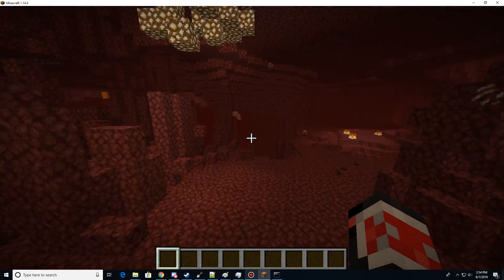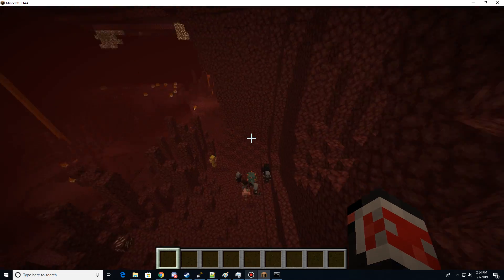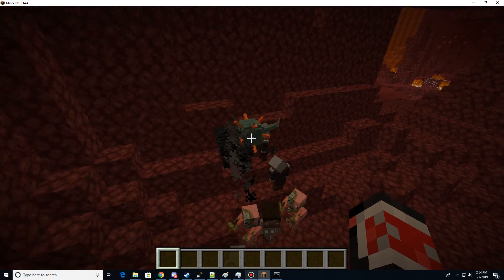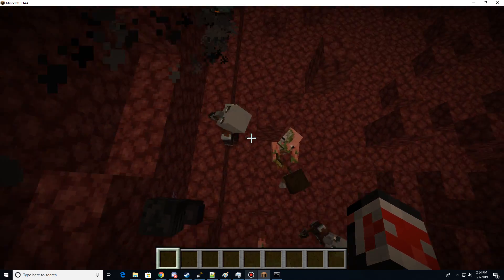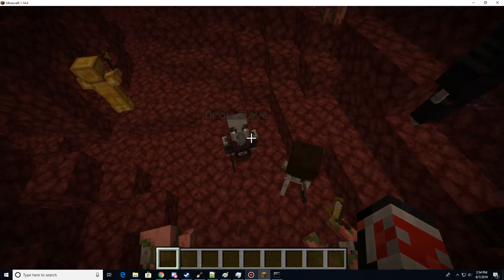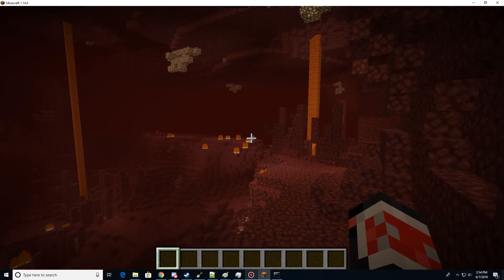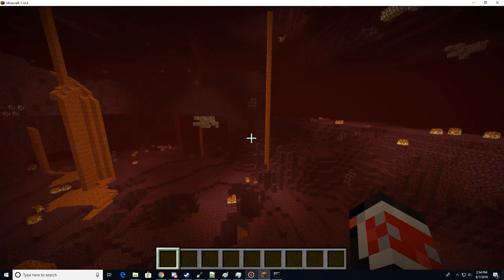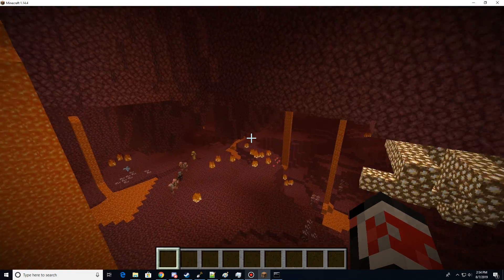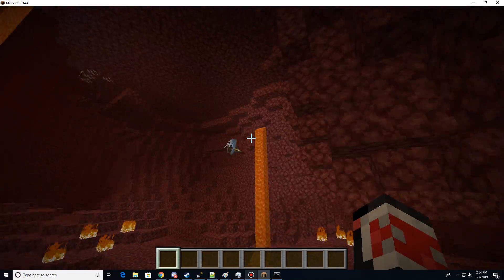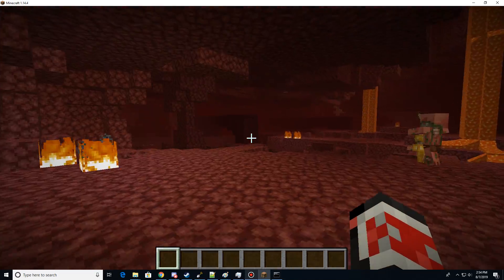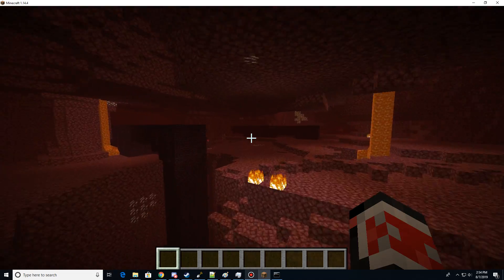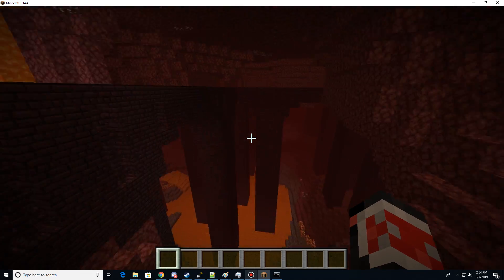Now, the nether on the other hand is the exact opposite. It is much, much harder than it used to be. Hydroflames, necromancers, drow everywhere. You got all sorts of crazy enemies. This is how the nether should have been. It is rough. It is the rough and tough of the nether.